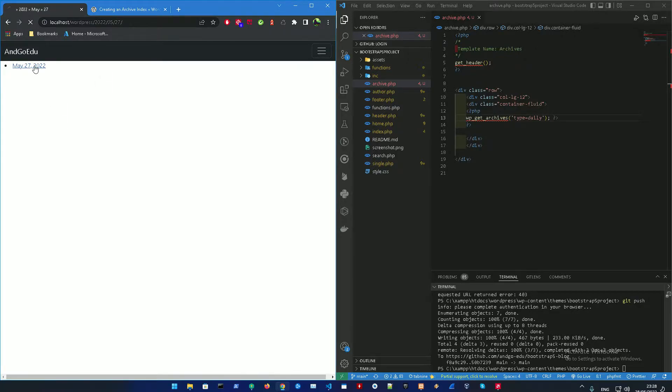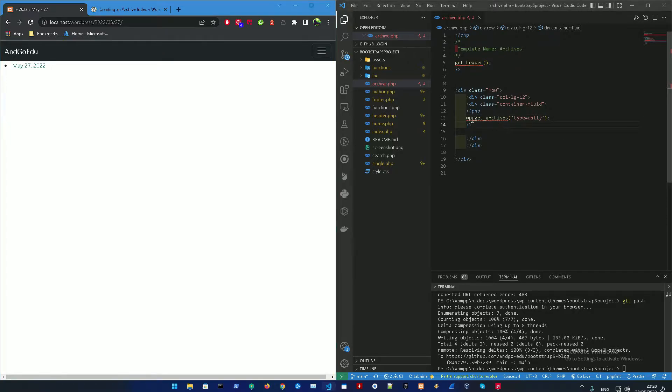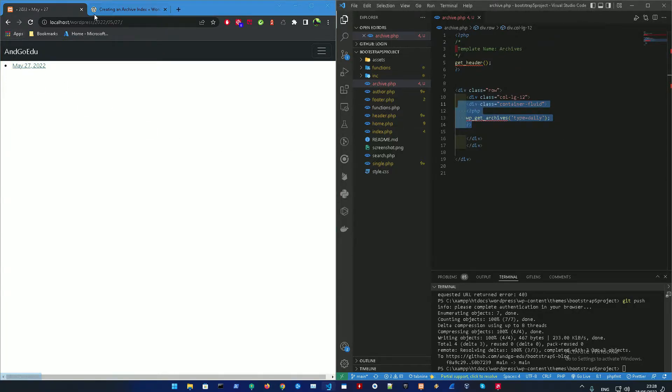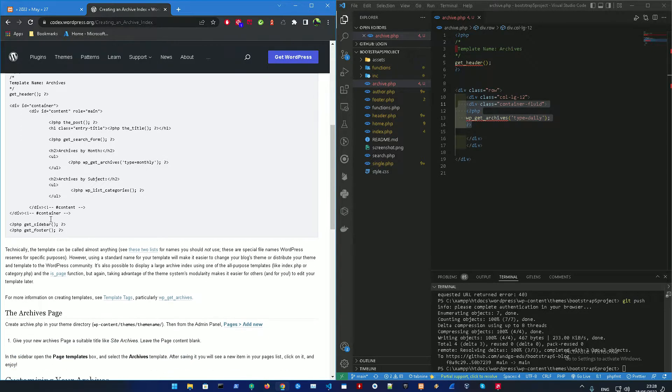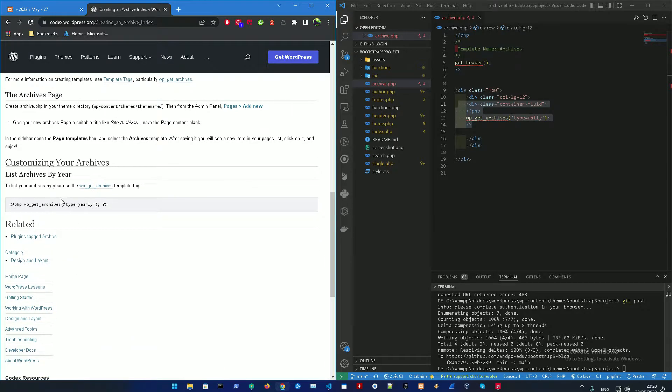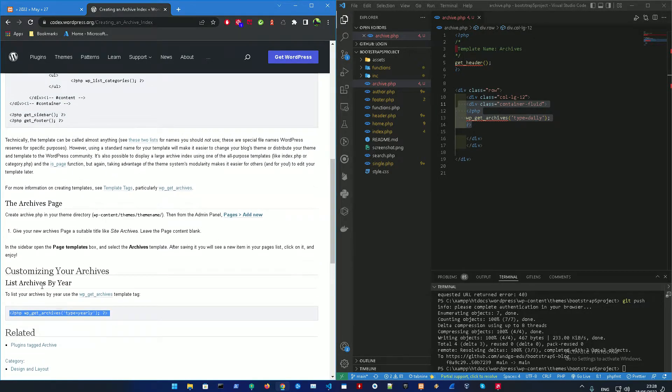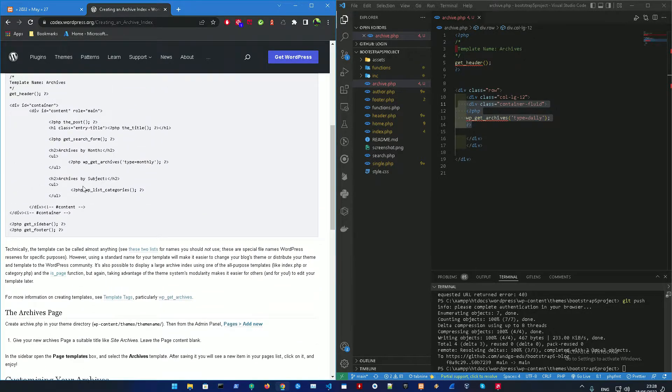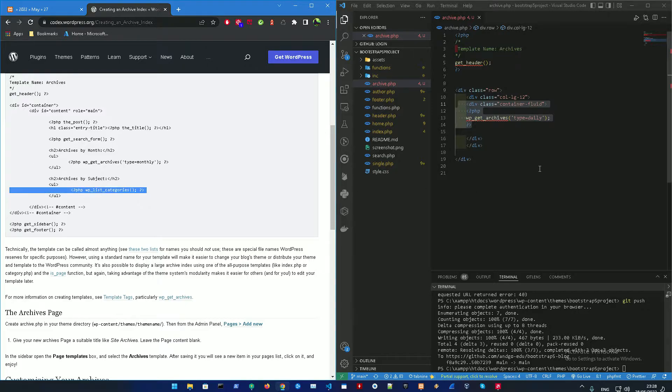All right. So this is actually the posts by day. So right now, we just got the archives. We don't have something to display it in. But let's just continue. All right. So as you could see here, we could just customize the archives by year. And you could also get the categories.